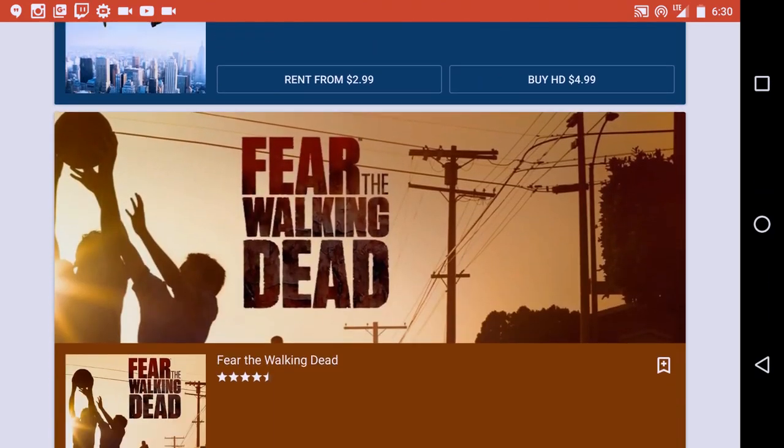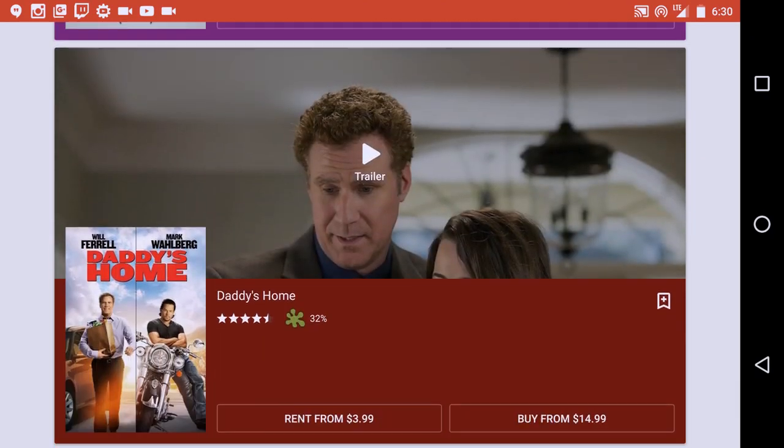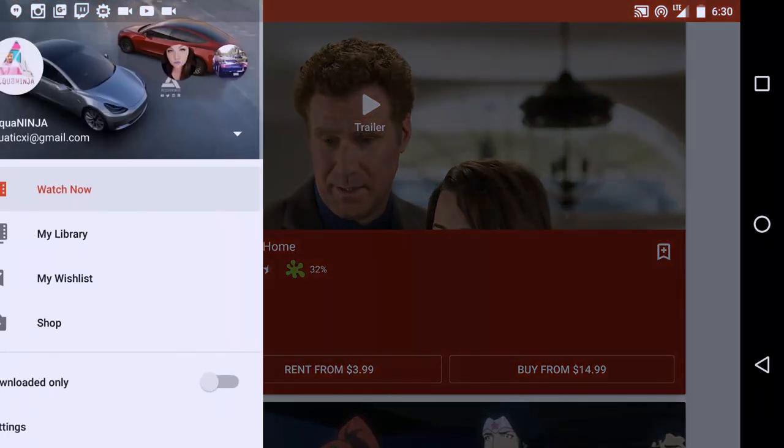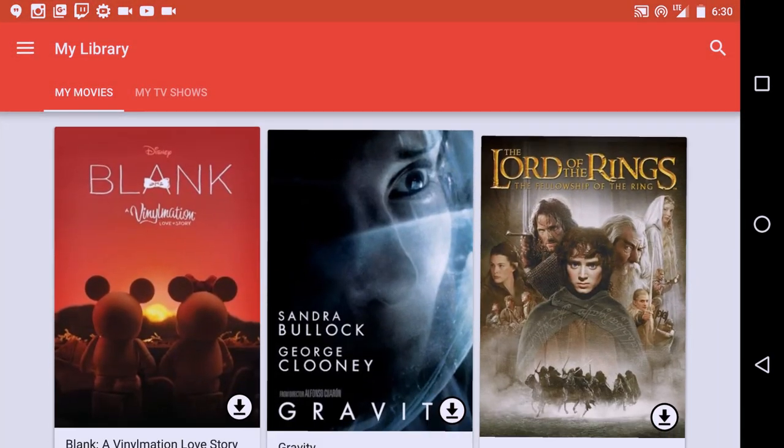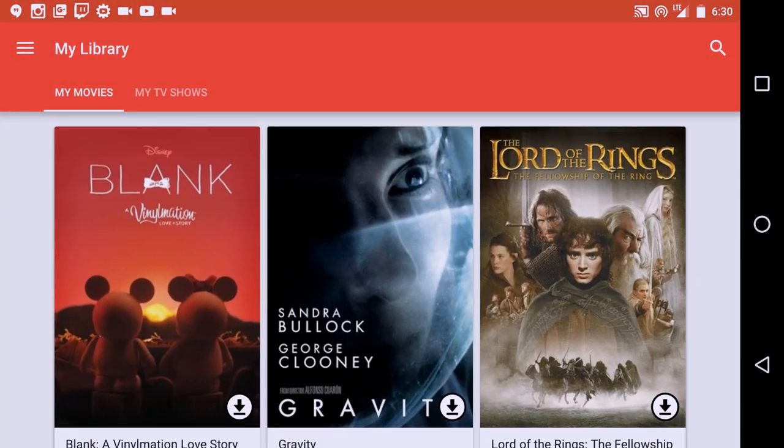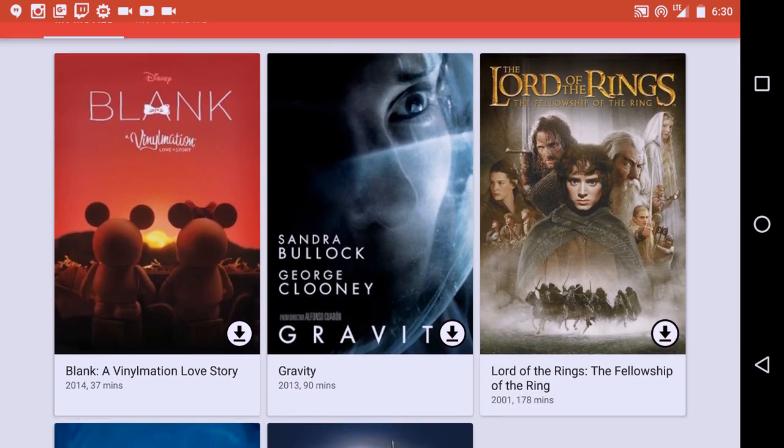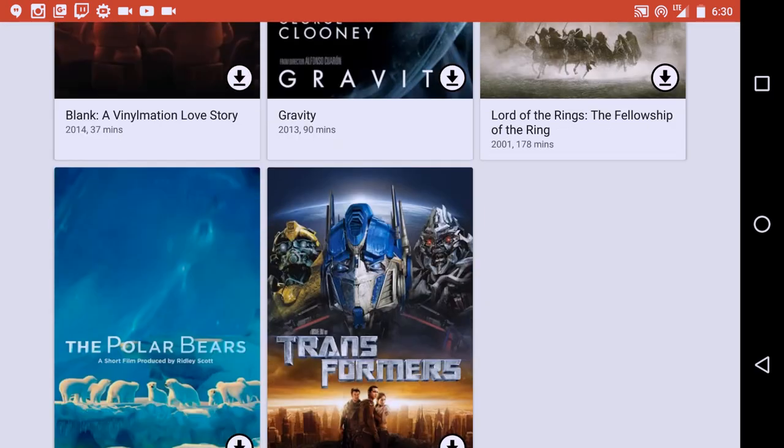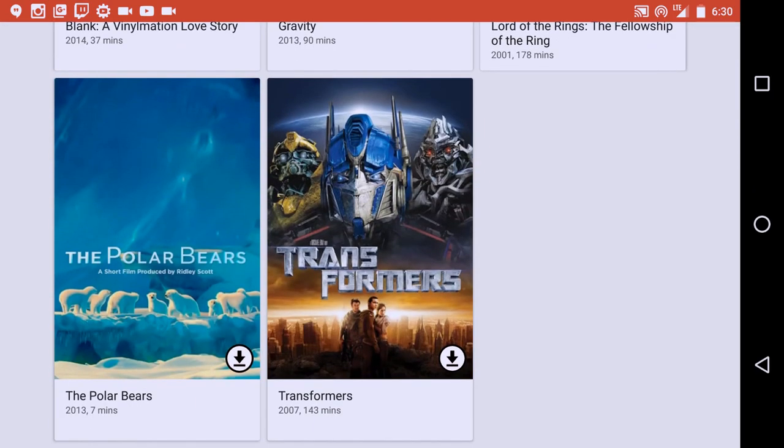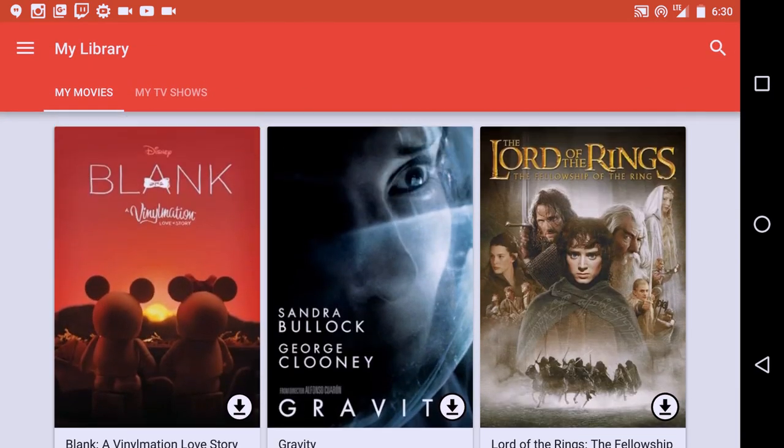If you click to the little side menu, you can notice that you'll actually be able to go to My Library, which shows all the current movies that you currently have. You can see I got a couple movies: Blank, Gravity, Lord of the Rings, and Transformers and Polar Bears—not to throw that one out.